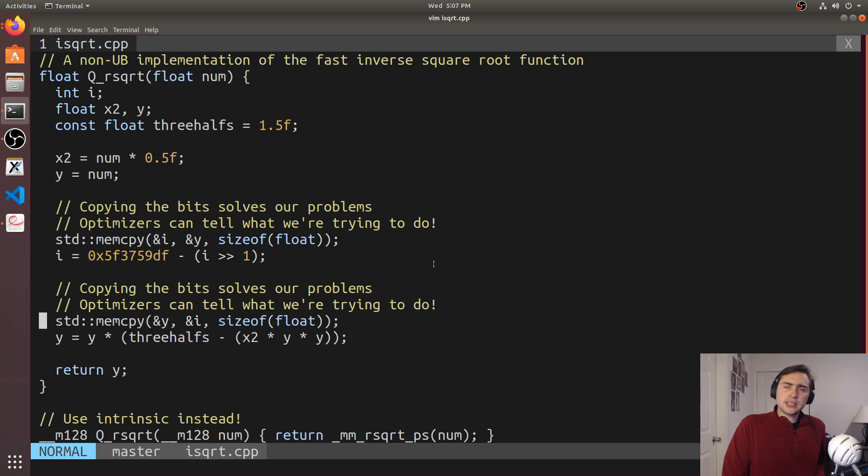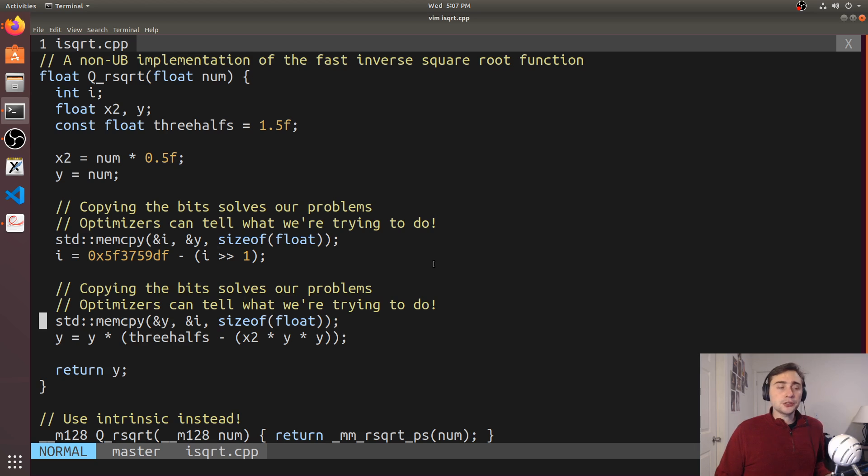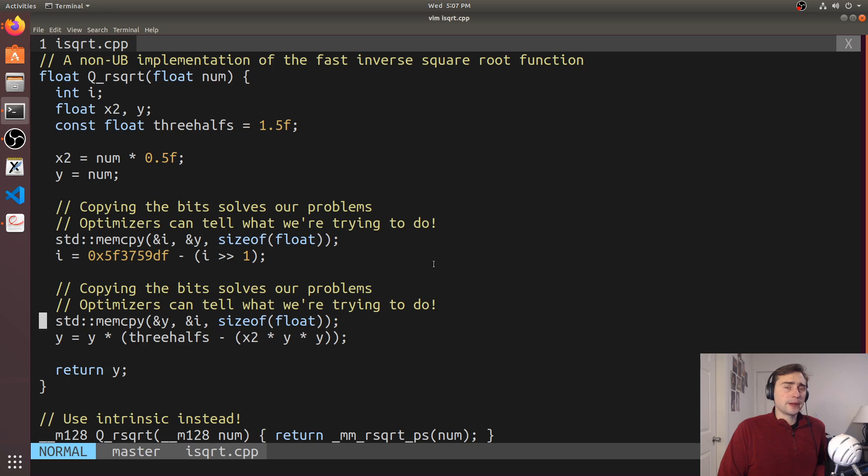And this seems like it would have some extra overhead here. Instead of just reinterpreting the bits as a float or an integer, it seems like we're going to have these extra steps of actually doing something like a copy.